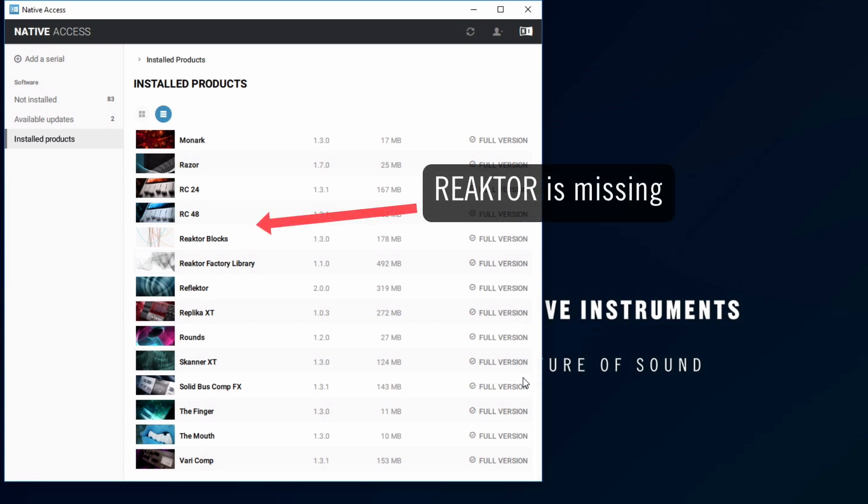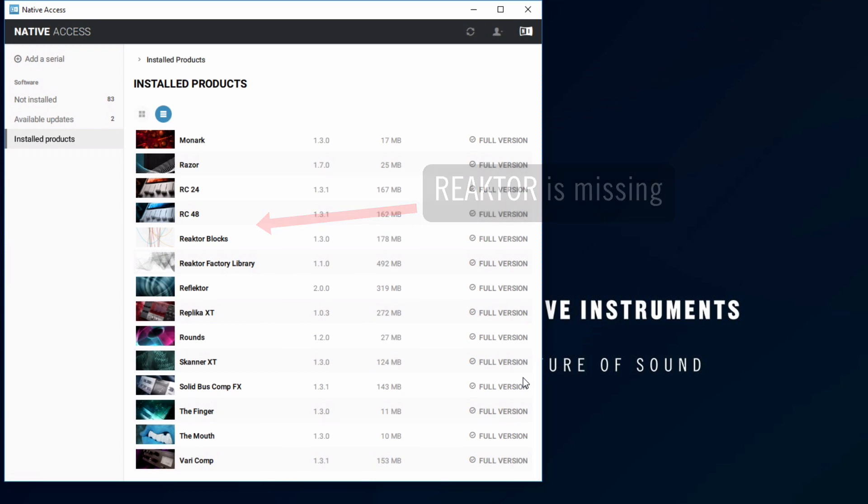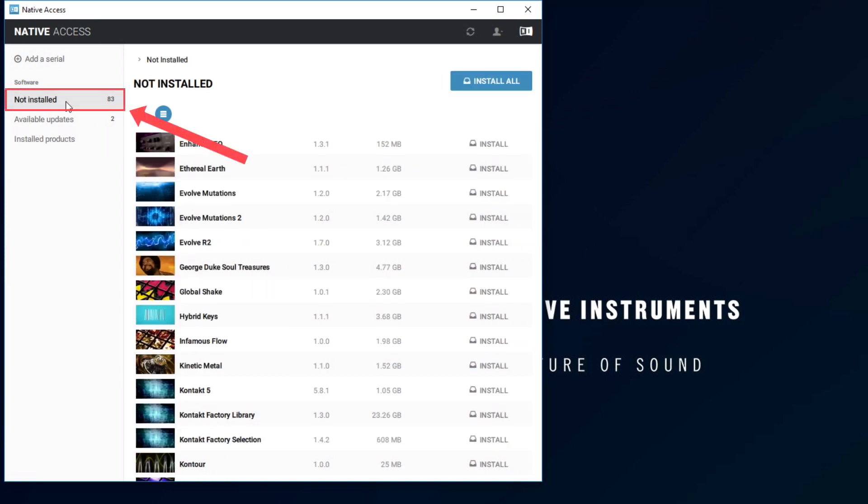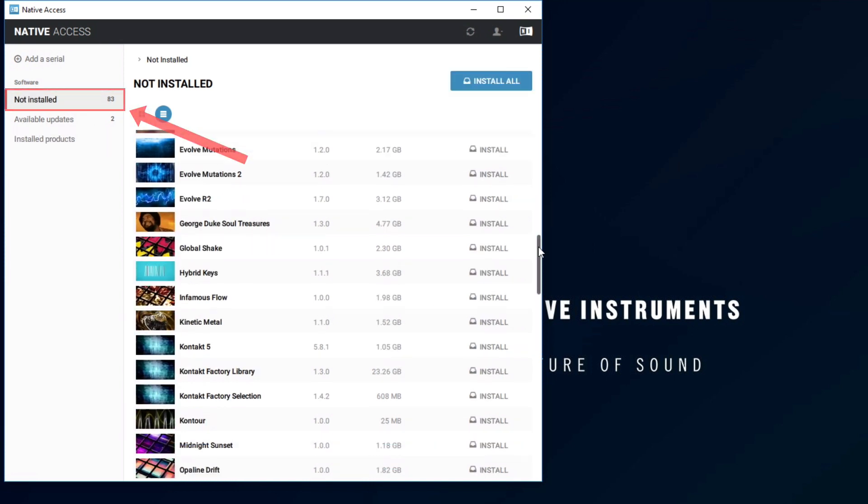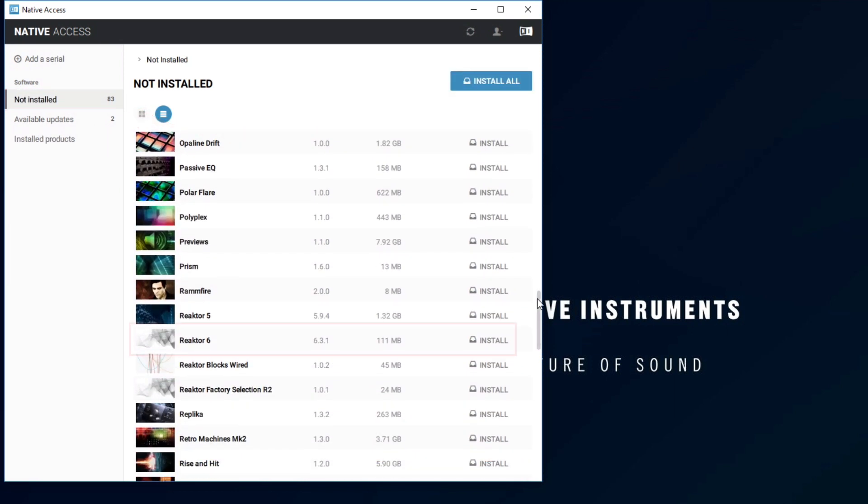If they do not appear in the list, you will find them in the Not Installed tab. Click Install to start the installation.